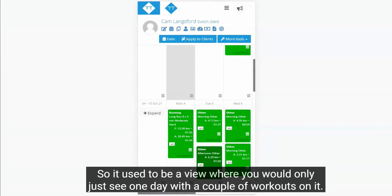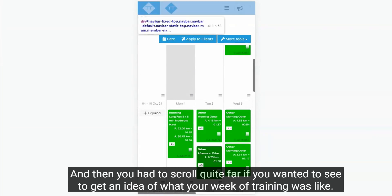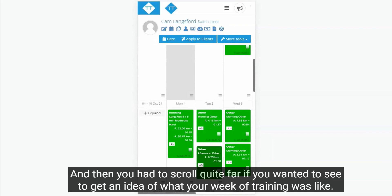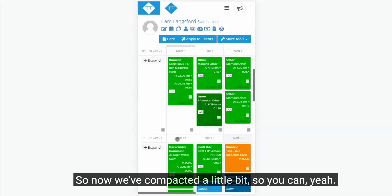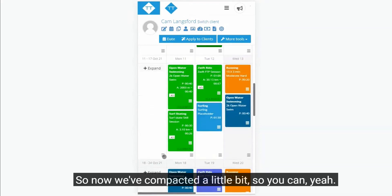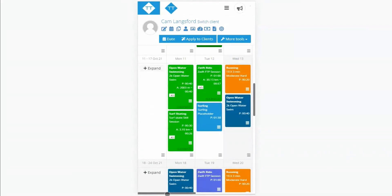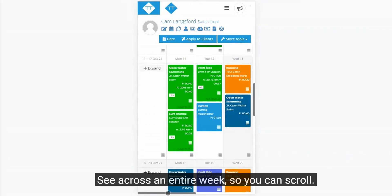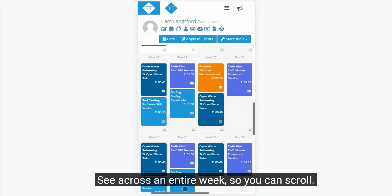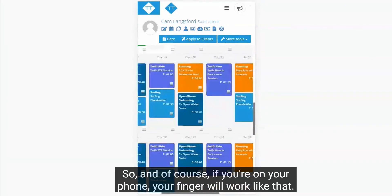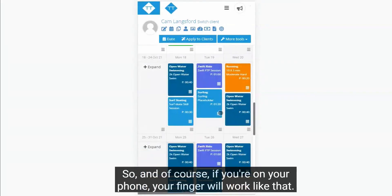With a couple of workouts on it, and then you had to scroll quite far if you wanted to get an idea of what your week of training was like. So now we've compacted it a little bit so you can see across an entire week so you can scroll. And of course if you're on your phone, your finger will work like that. I've got a touch screen so I can actually do that at the moment.